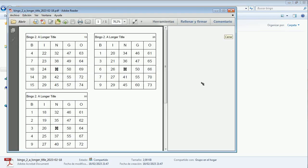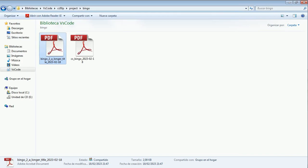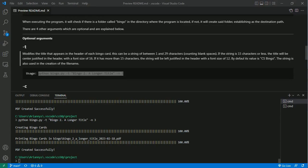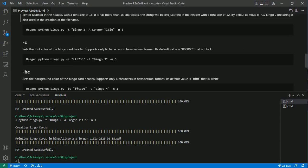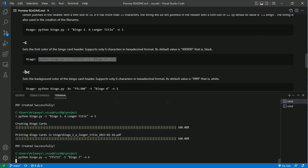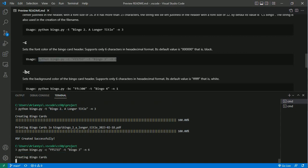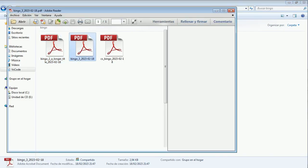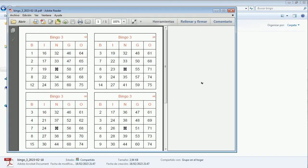We can also change the font color of the headers with the -c argument using a string of six characters in hexadecimal format. Let's see an example. It's ready. There it is.